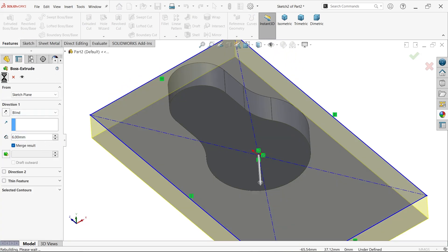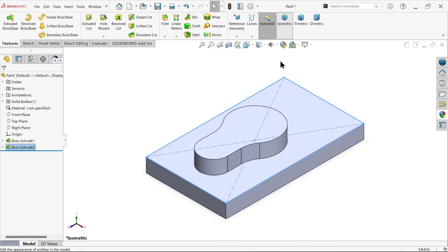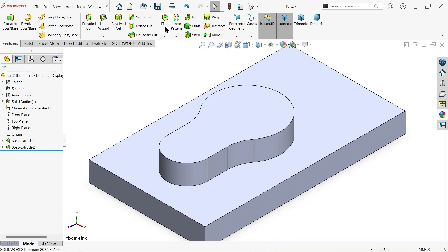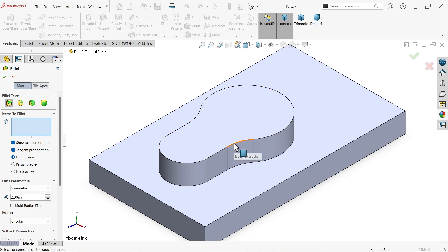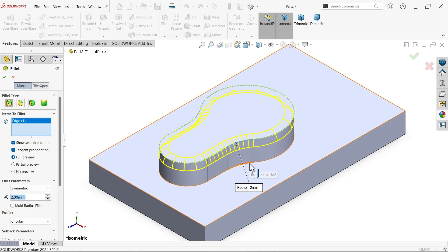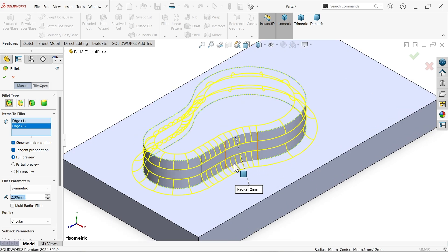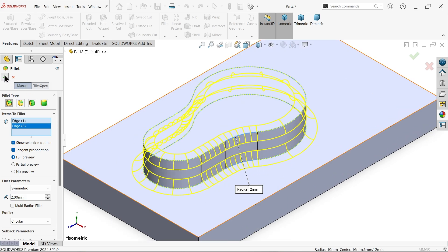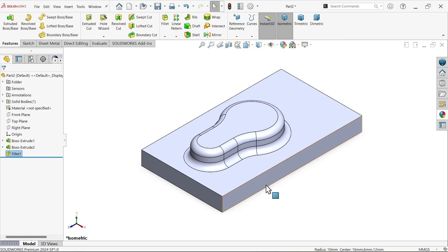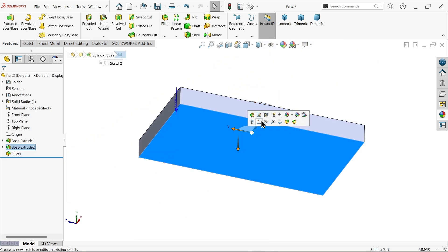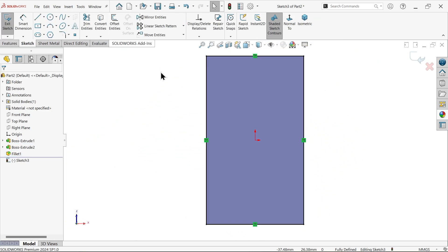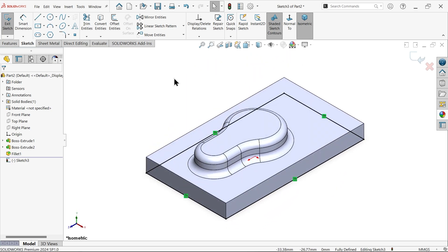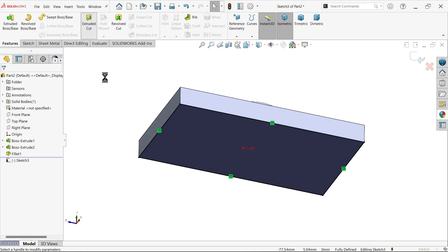Activate fillet - make this two millimeters - and select the top and bottom faces. Now I want to delete this, so select this face, sketch, convert entity. Now it's converted. Use extruded cut, make depth six millimeters blind.